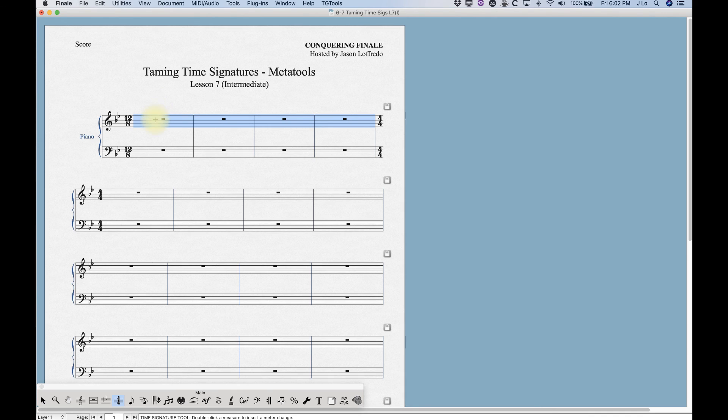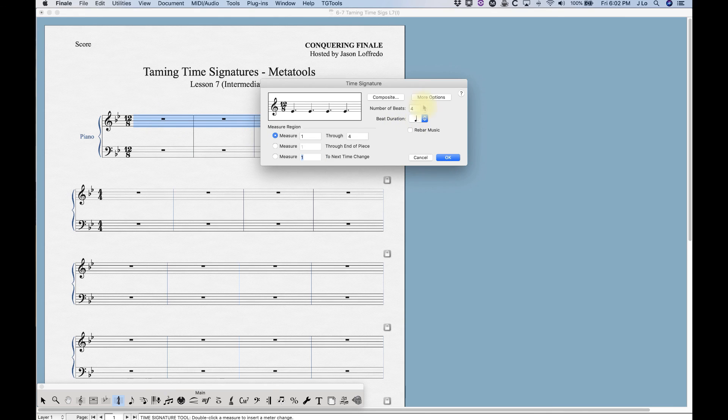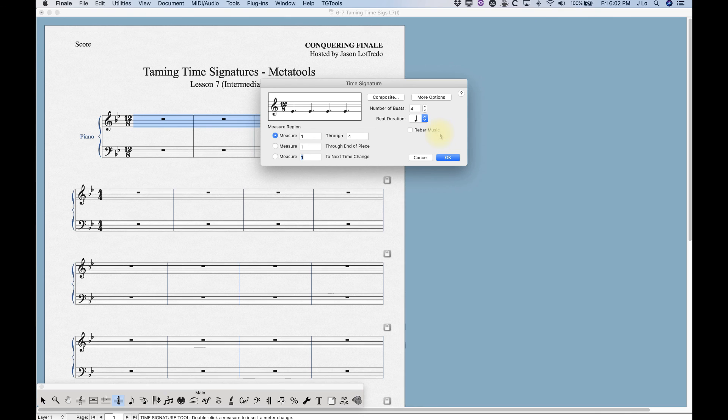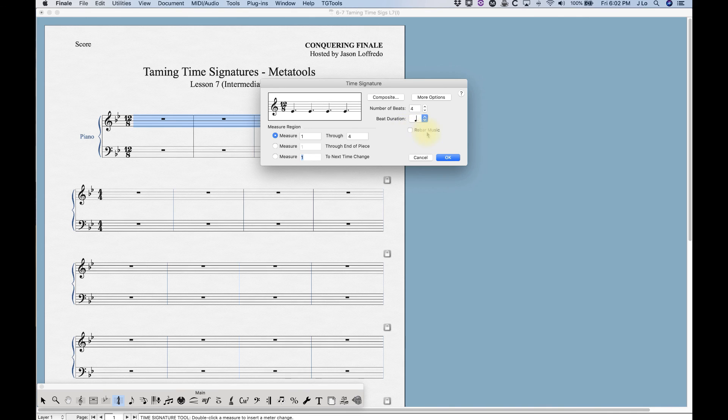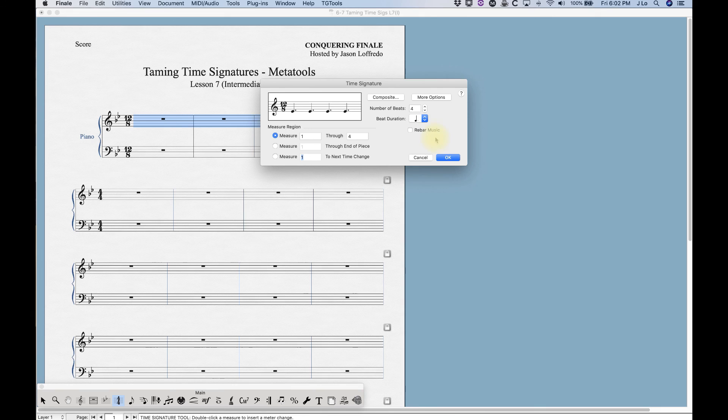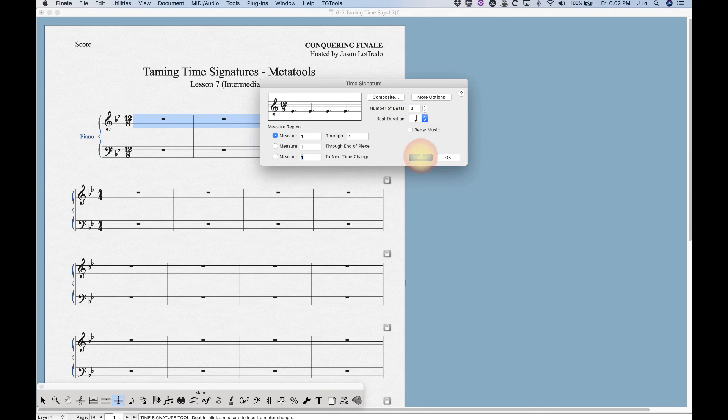One other thing to know is that when you change a time signature, we talked about the rebar music function. If you have music in there, when you use meta tools the meta tool will use the rebar music state that was previously invoked. So if you had changed the time signature earlier and you use the rebar music function, you had that checked, and then you were to use the meta tool to change the time signature again, the rebar music will effectively still be checked.